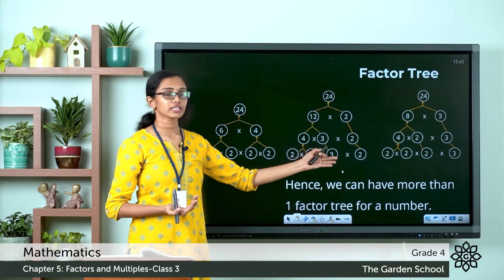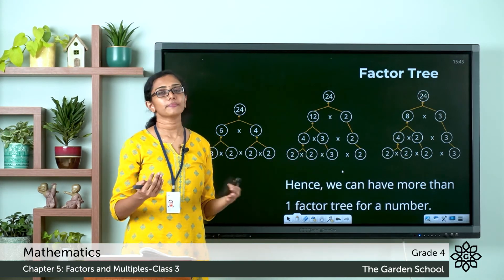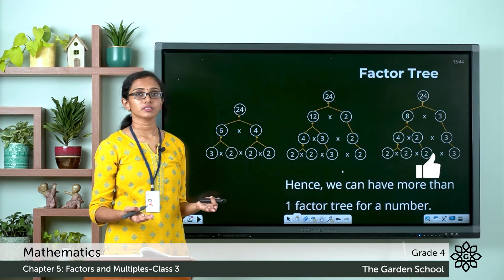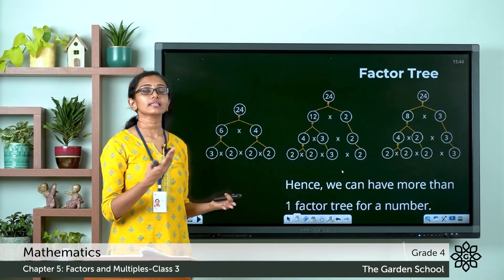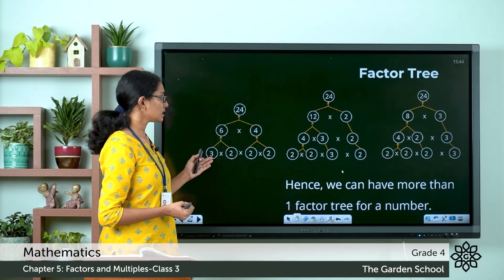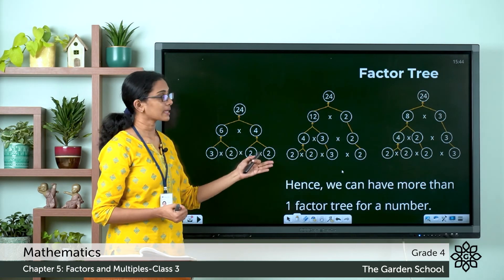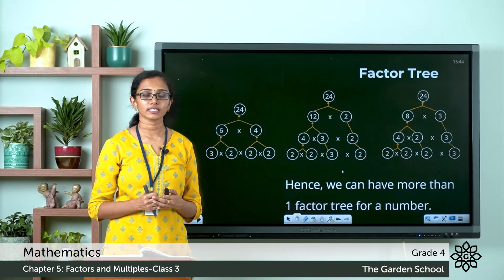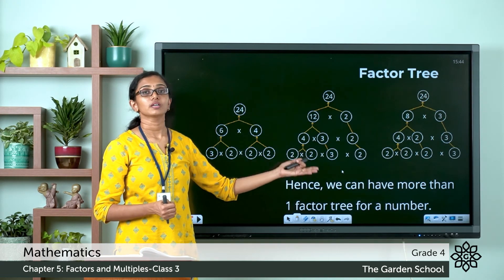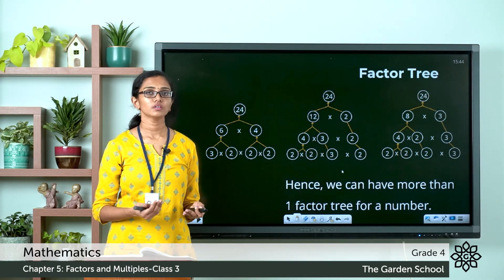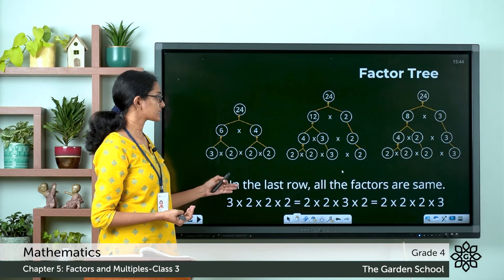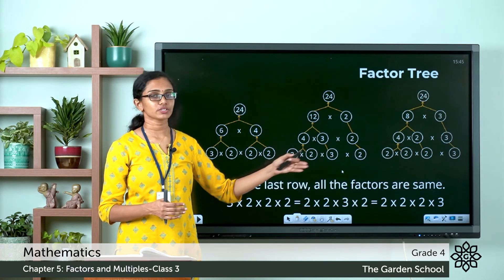In the last row of each factor tree, you can see all the factors are prime factors. Factors which are prime numbers — that is, numbers which have only 1 and the number itself as factors — those are prime factors. So the prime factorization of a number remains the same whichever factors you are considering. We can have more than one factor tree for the same number, but the prime factors remain the same in each case.